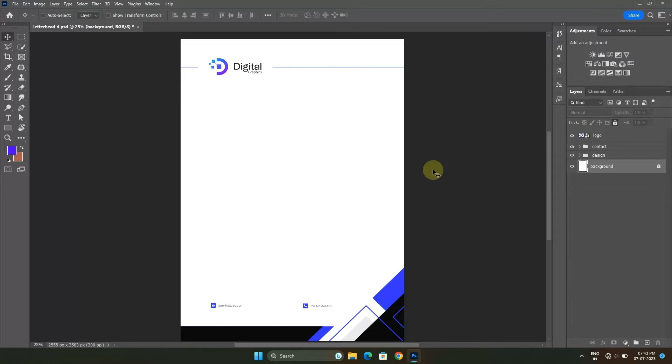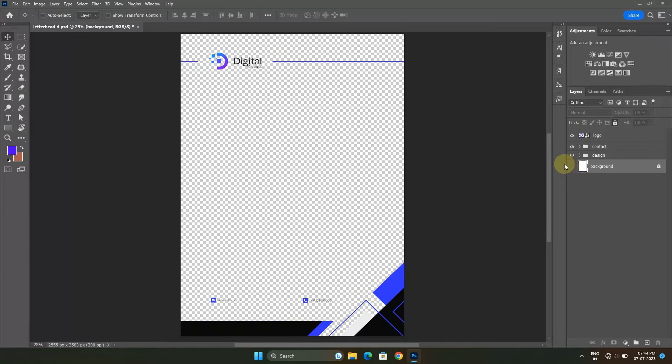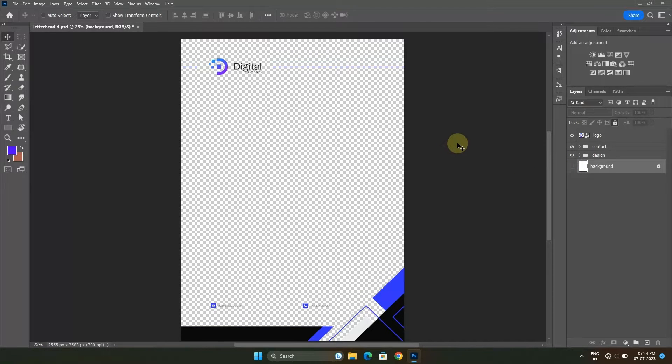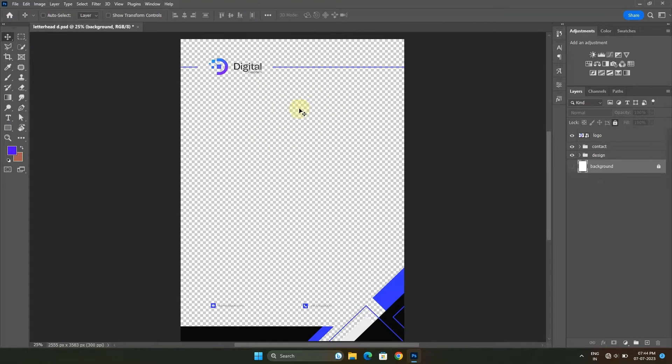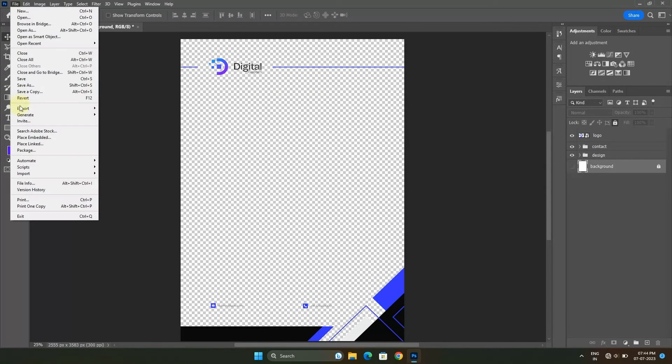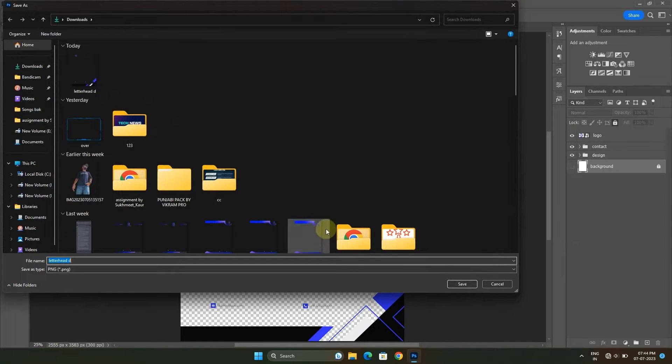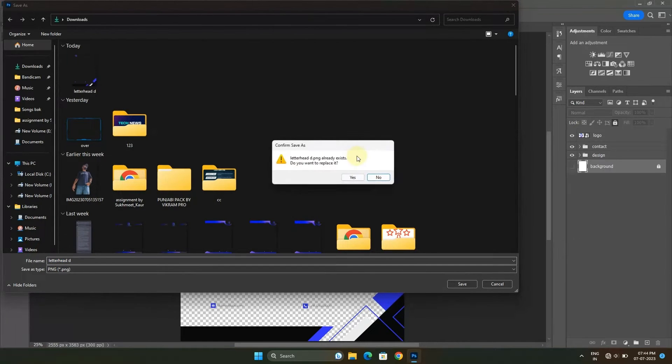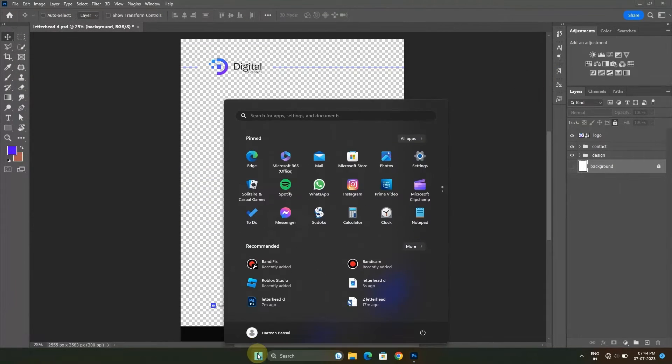In order to prepare a template for MS Word, let's first hide its white background. As you can see right now, this image is transparent. Now we will export it as PNG. Let's export it. Now let's switch into MS Word.